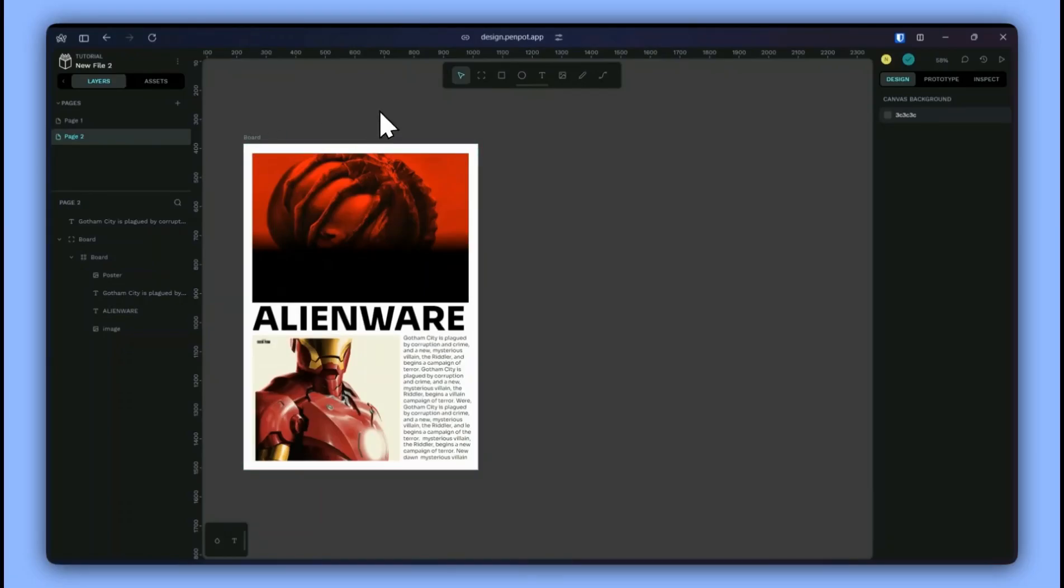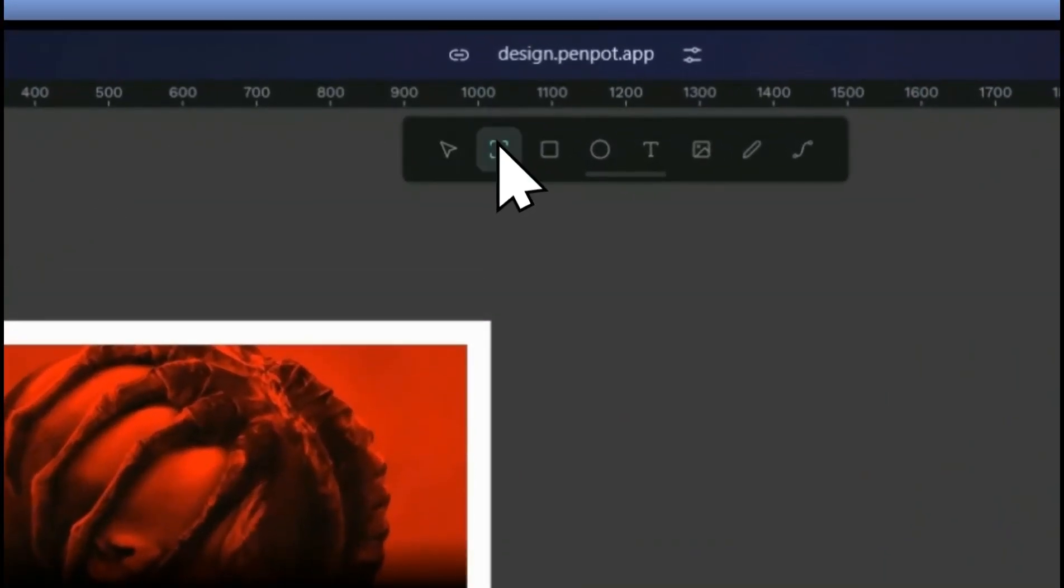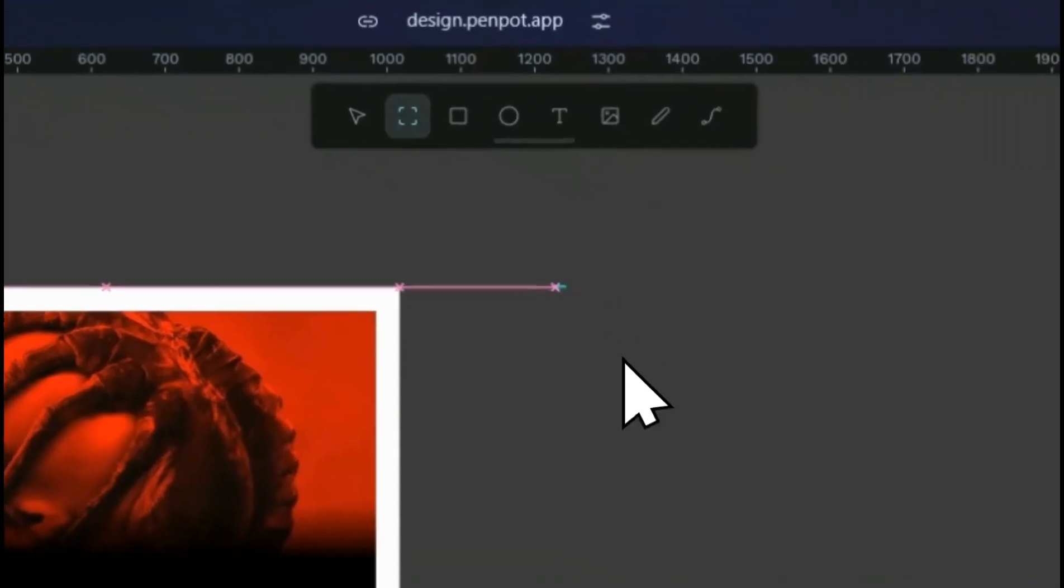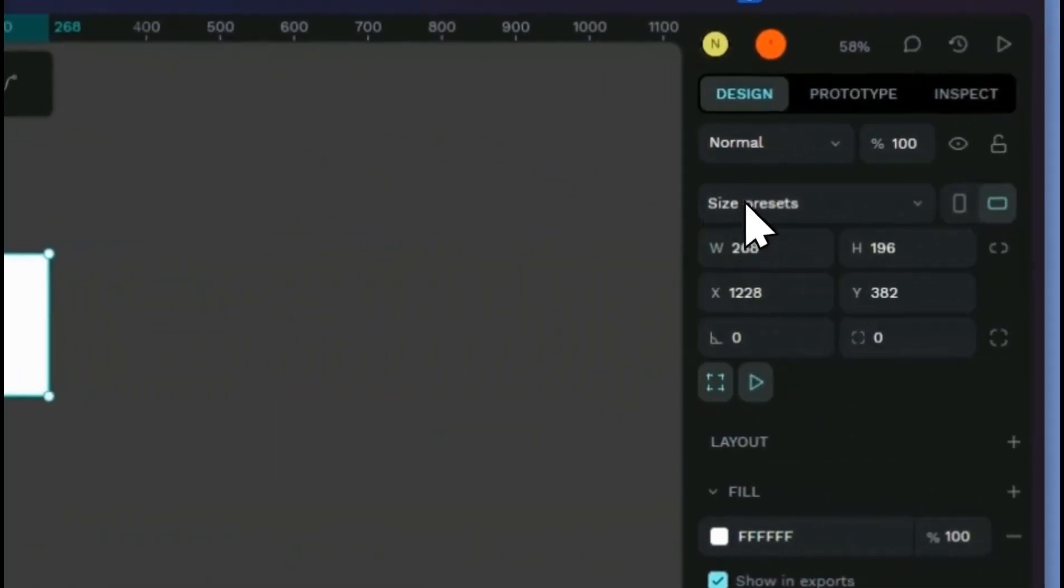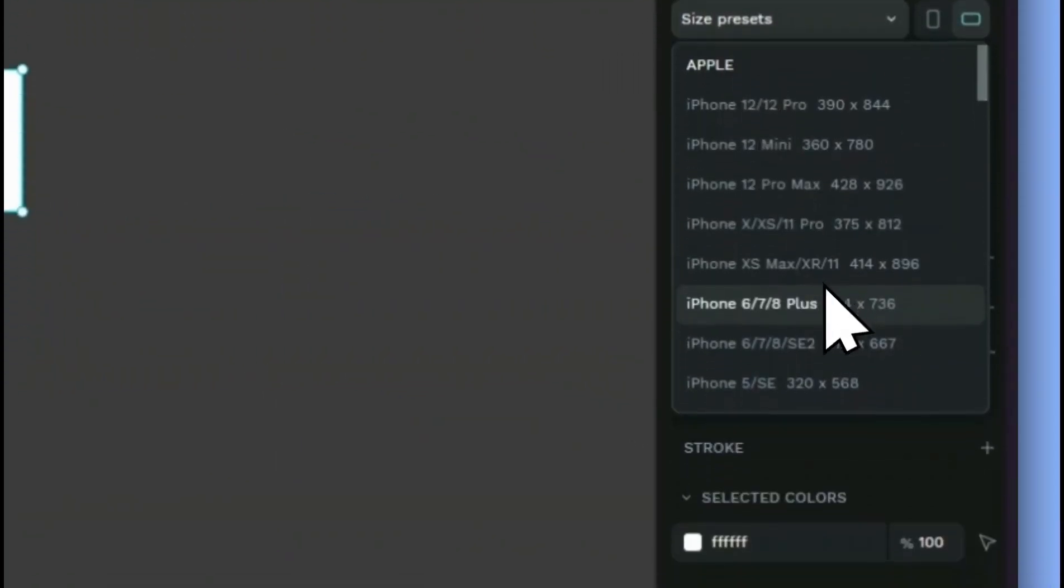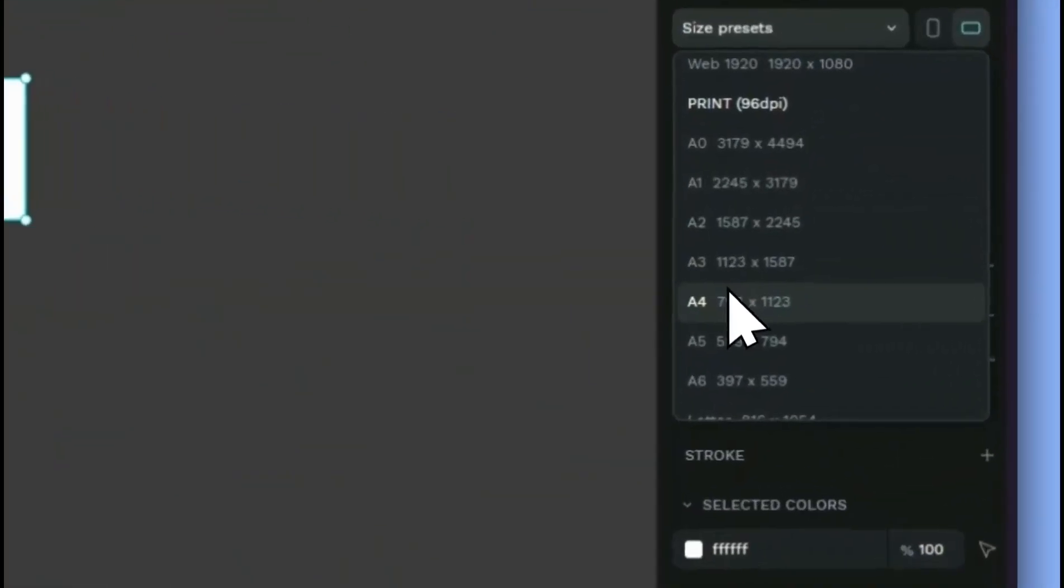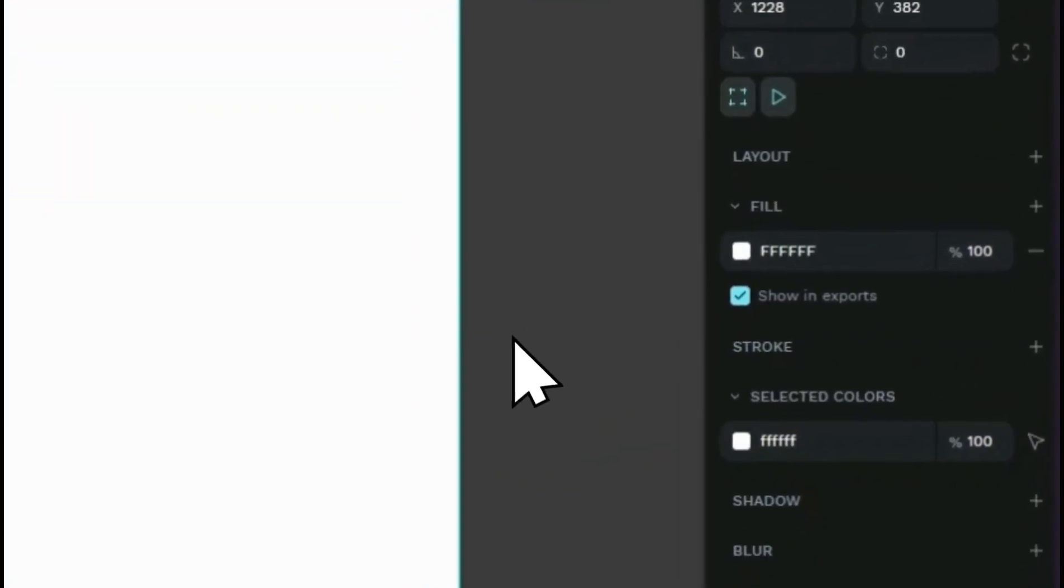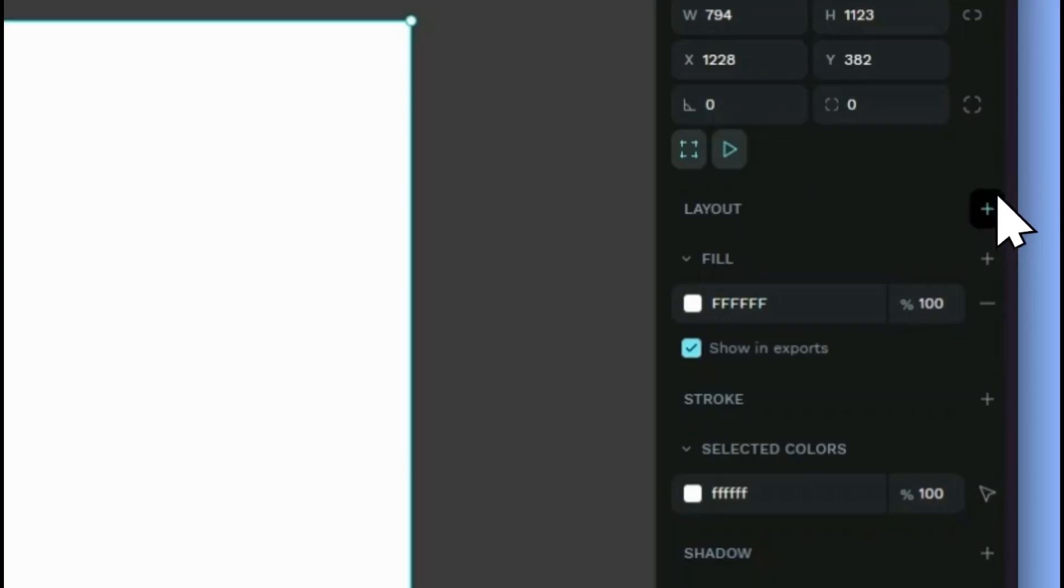First of all select a board and give it a size preset of around A4. Now go to layout and select the grid layout.